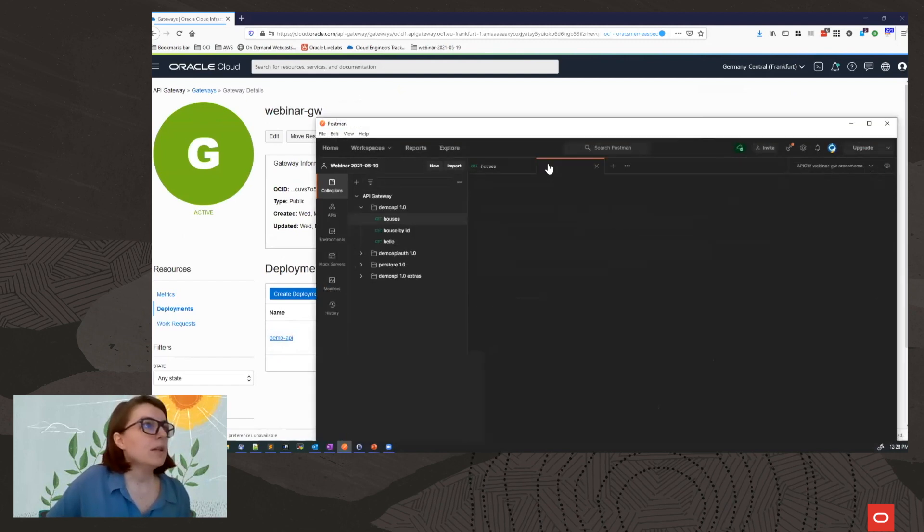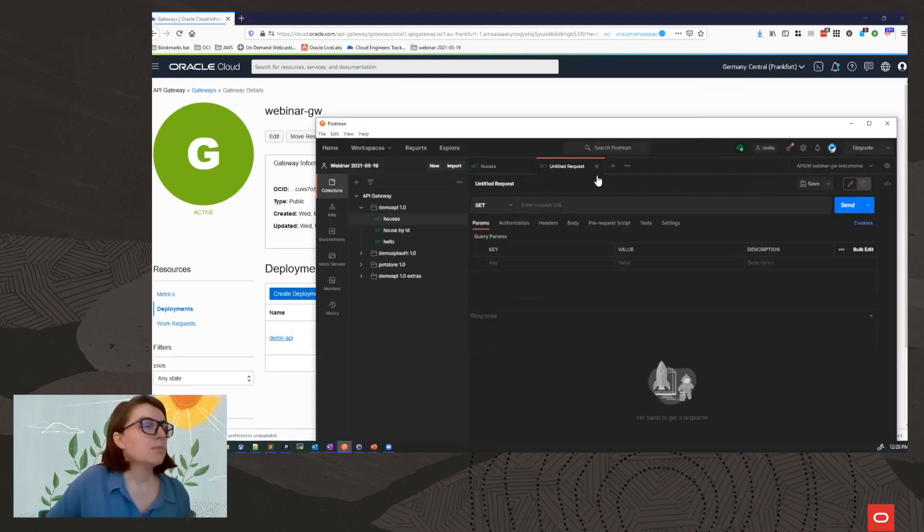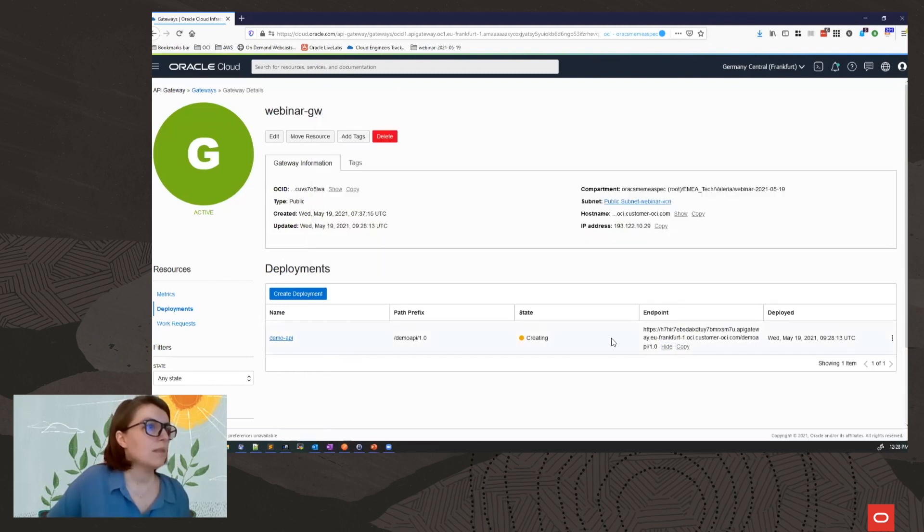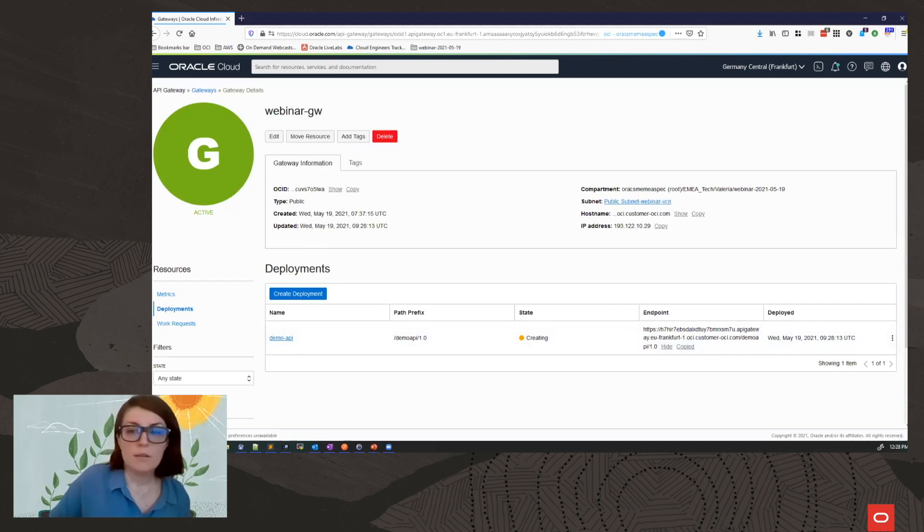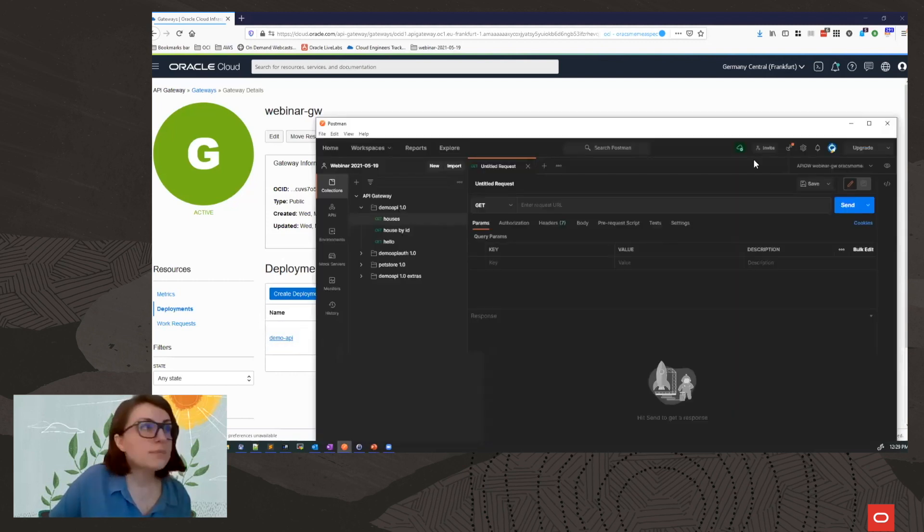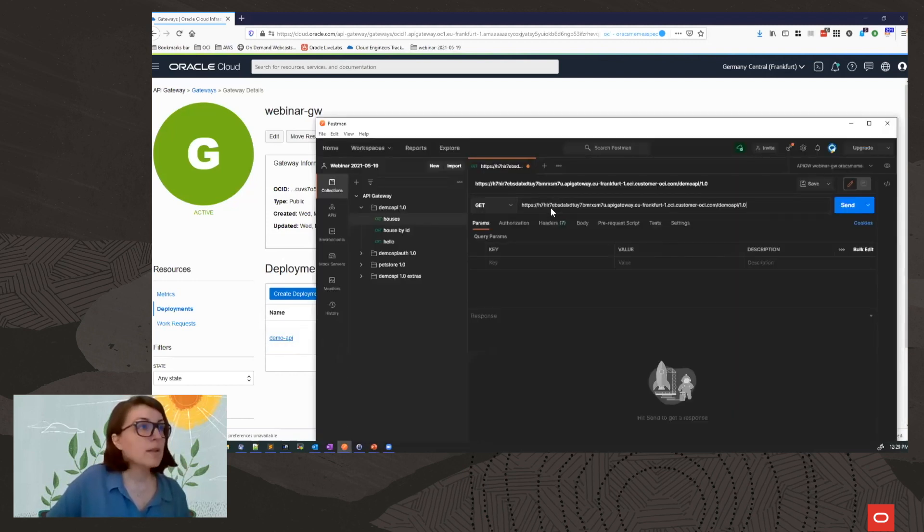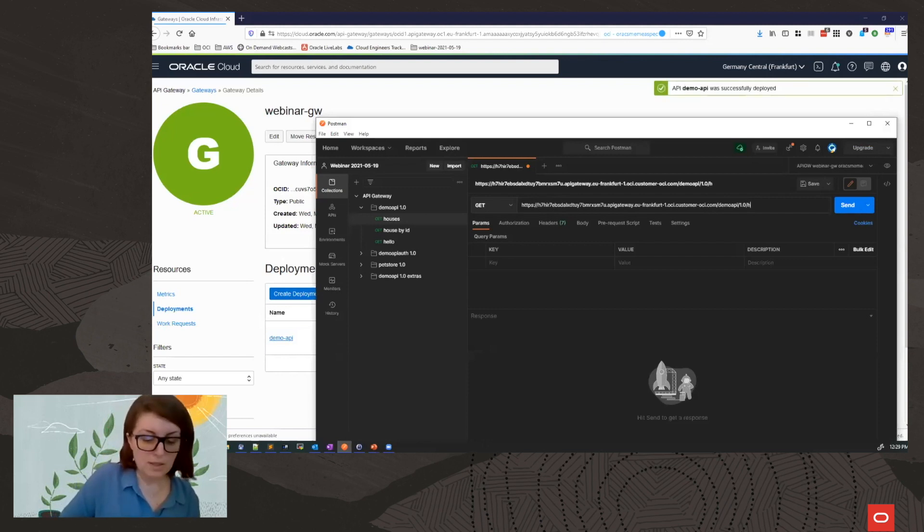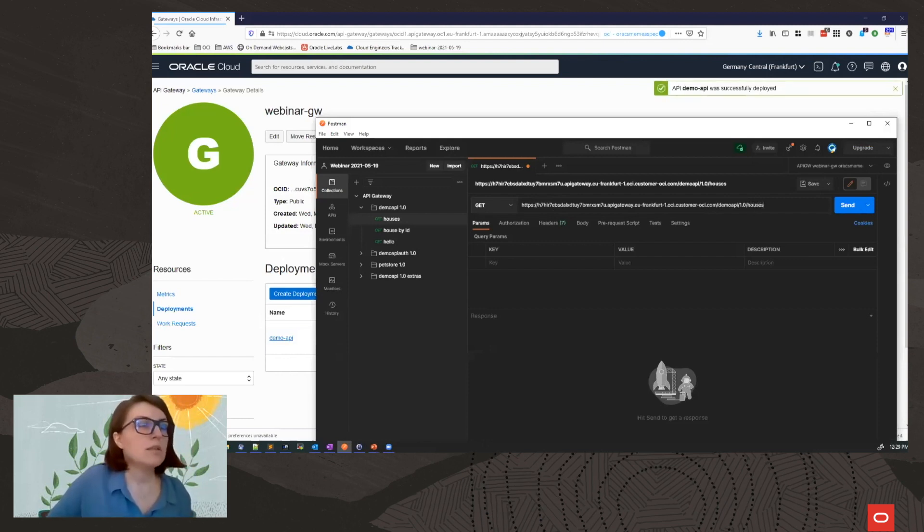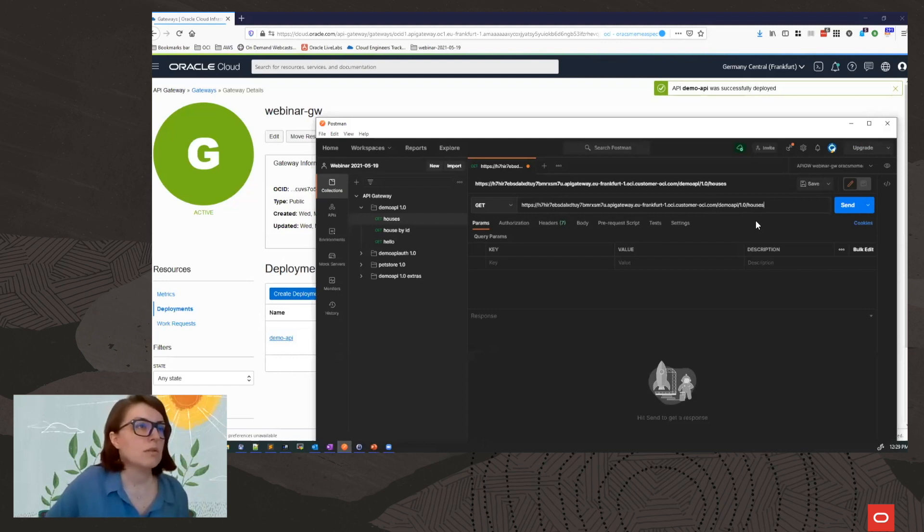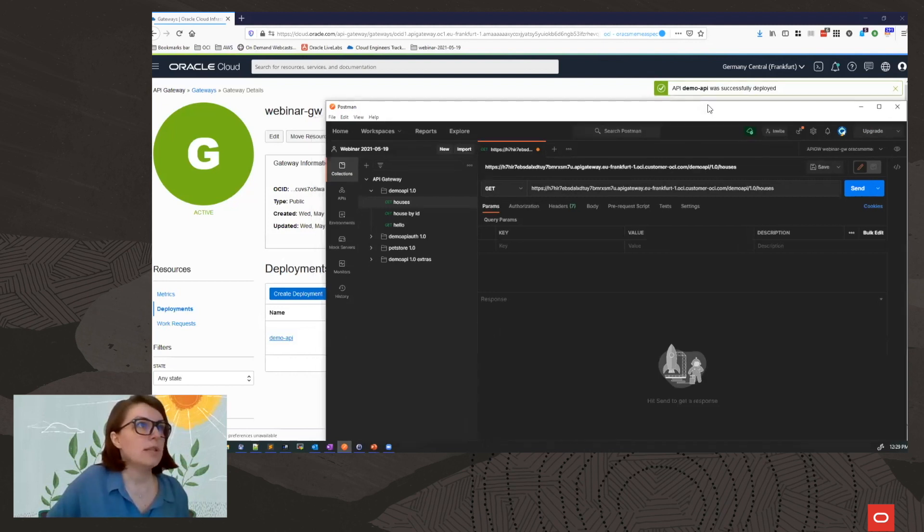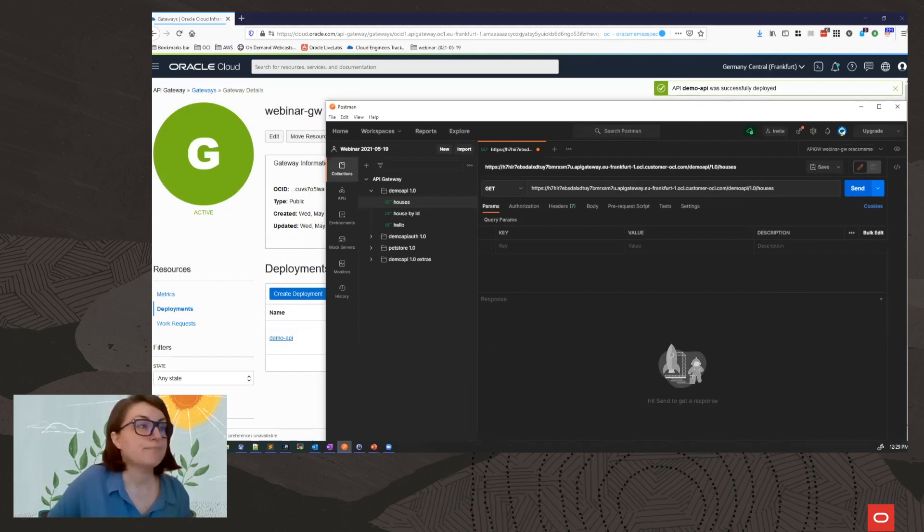What I want to do in Postman, I want to invoke this deployment. I'm going to copy my deployment URL. And remember that I created two routes. One was houses. The other one was houses slash house ID. So I want to try this. Okay. My deployment is ready. So let's see if I get a reply from this.